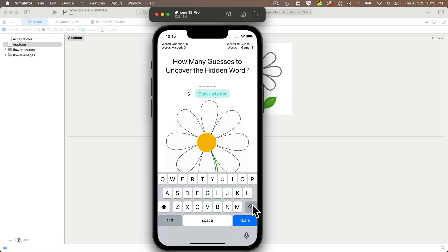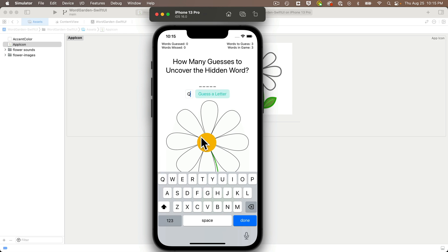The keyboard defaults to having a shift key on. And while I can turn the shift key off, if I type a lowercase letter, it's immediately converted to an uppercase letter.